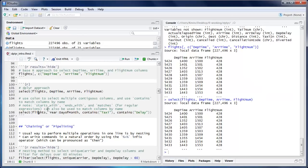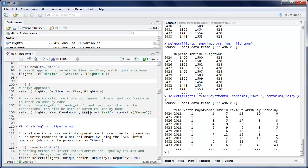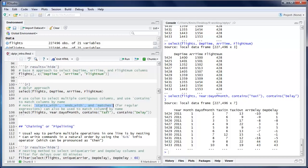You can also do fancier things in the select function. For example, you can say keep all columns between year and day of month using a colon, keep all columns containing 'taxi' using contains(), or all columns containing 'delay'. Other similar helper functions include starts_with(), ends_with(), and matches() which does regular expressions if you want to get really fancy. But that's about all there is for select.